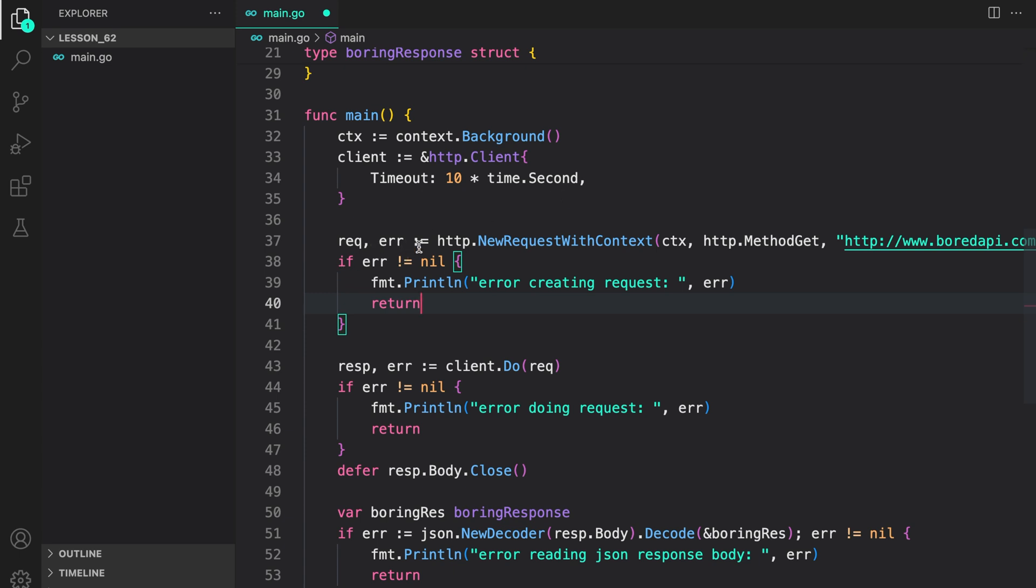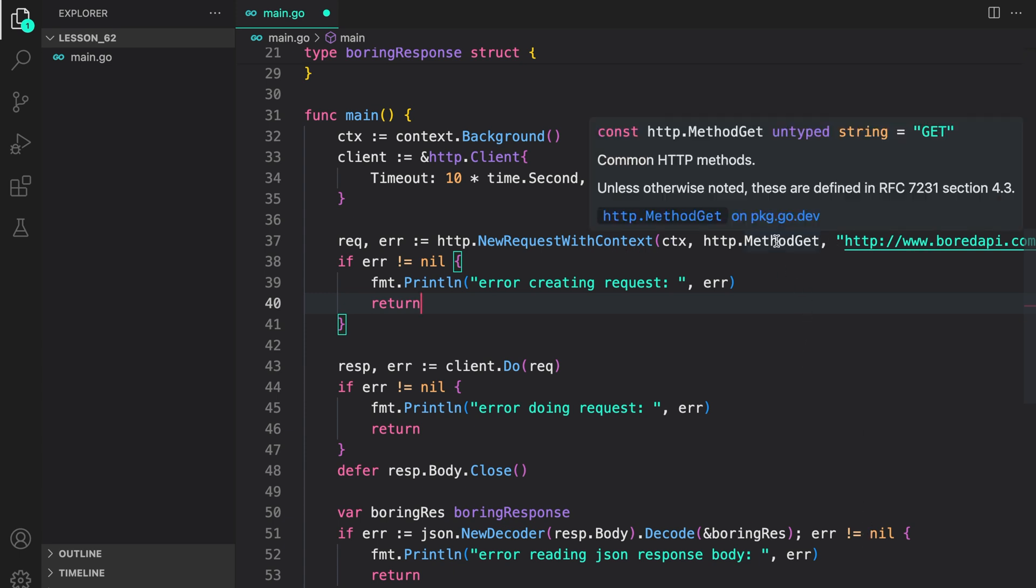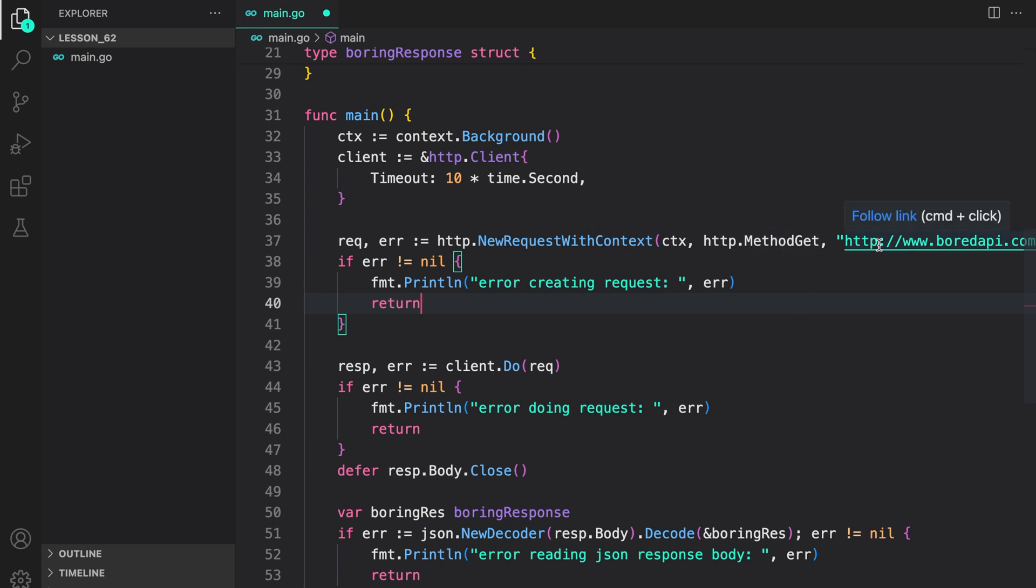Then, we created a new request by calling http.newRequestWithContext, passing in the context, the method of our request, and the URL for the API. We passed a nil body, since get doesn't allow passing a body, and we don't need it.